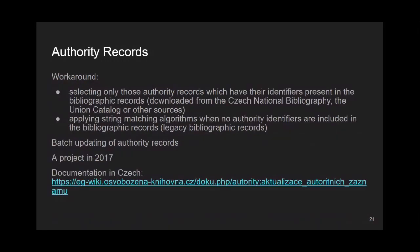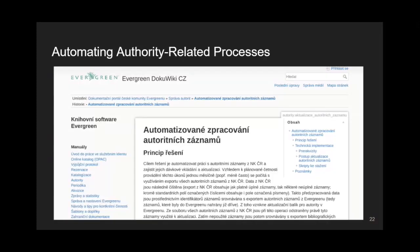Back in 2017, we carried out a project to help Evergreen libraries use Czech authority records. Given the authority file size and the need to add records directly to the database, we came up with a workaround: we selected only authority records which had their identifiers present in bibliographic records, and applied string matching algorithms to cover cases where no authority identifiers were included. We have also prepared documentation available via our portal called Evergreen DocuWiki.cz.